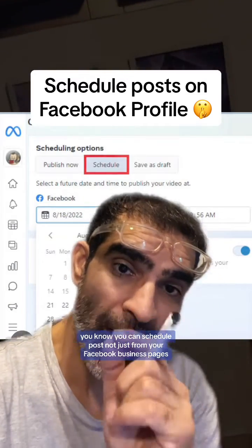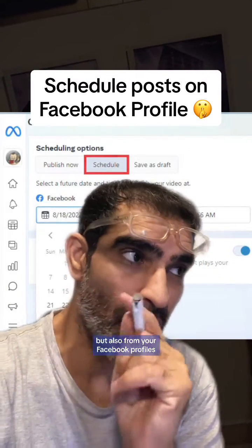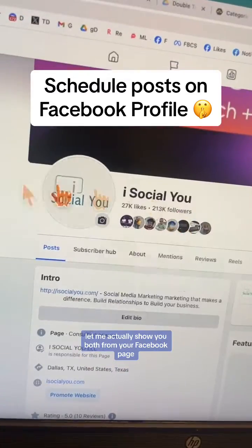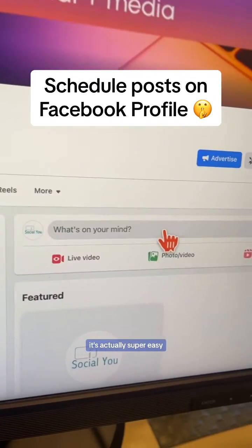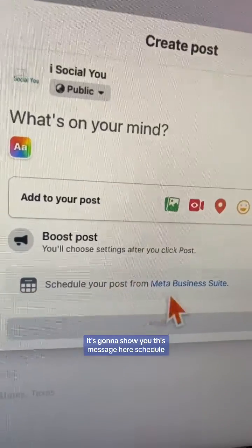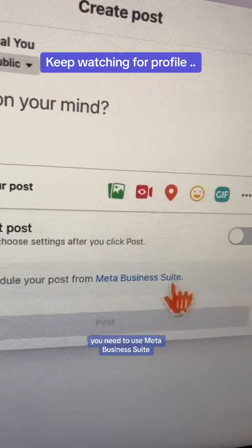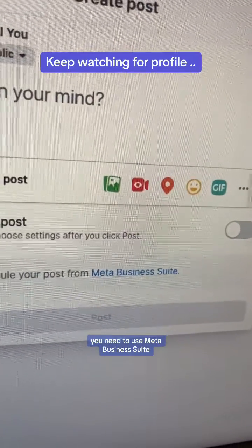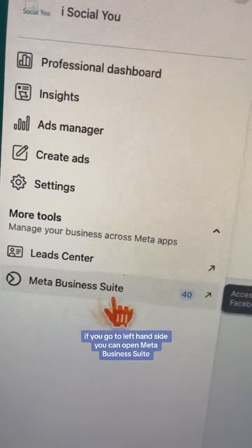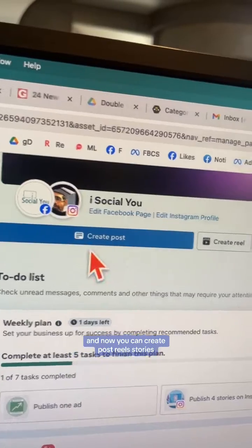You can schedule posts not just from your Facebook business pages but also from your Facebook profiles. Let me show you both. From your Facebook page it's actually super easy — whenever you try to post something it's going to show you this message: 'Schedule — you need to use Meta Business Suite.' Another option is on your page: if you go to the left-hand side you can open Meta Business Suite.